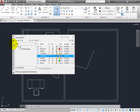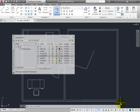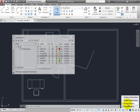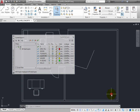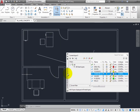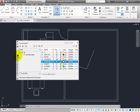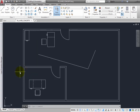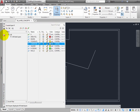On the status bar, expand the Lock User Interface menu, clear Floating Windows, and then close the menu. The UI is still locked, but now you can move the palette. Right-click and anchor the palette on the left. Now try to move the palette — you again see the icon indicating that you cannot relocate the palette. When the UI is locked and Docked Windows is selected, you cannot undock a docked palette or relocate one that has been anchored.